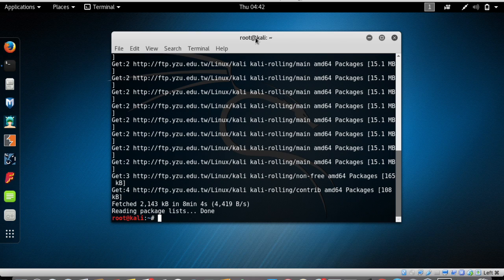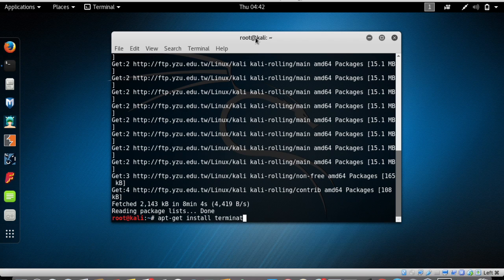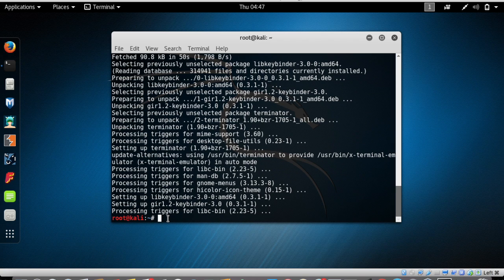Now that the sources are updated, we can install the Terminator application. Type 'apt-get install terminator' — t-e-r-m-i-n-a-t-o-r — and press Enter. Now Terminator is installed on your Kali Linux operating system.